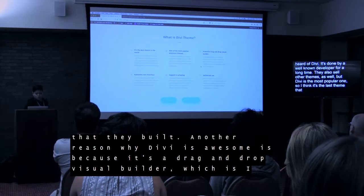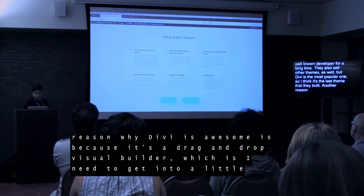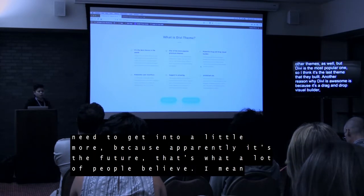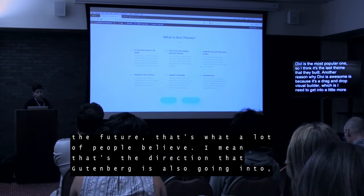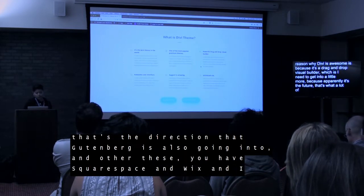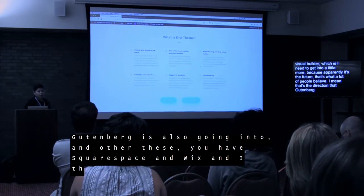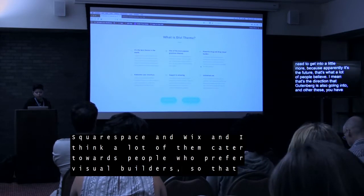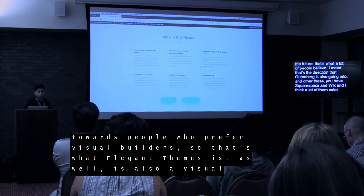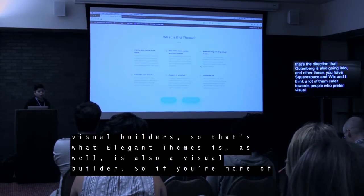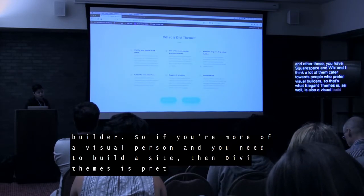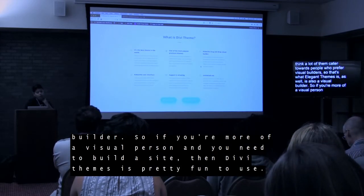Another reason why Divi is awesome is because it's a drag and drop visual builder. That's apparently the future — that's the direction that Gutenberg is also going into. You have Squarespace and Wix, and I think a lot of them are catered towards people who prefer visual builders. So that's what Elegant Themes is as well — a visual builder. If you're more of a visual person and you need to build a site, Divi theme is pretty fun to use.